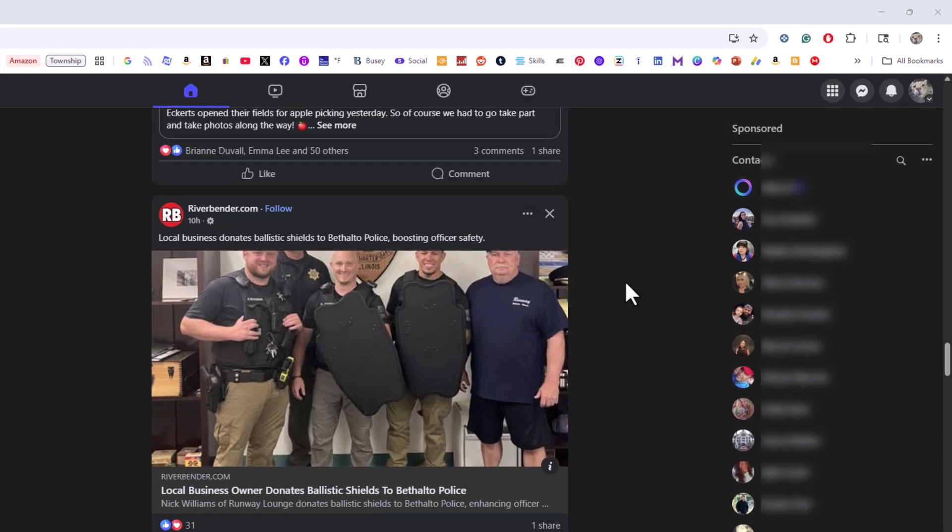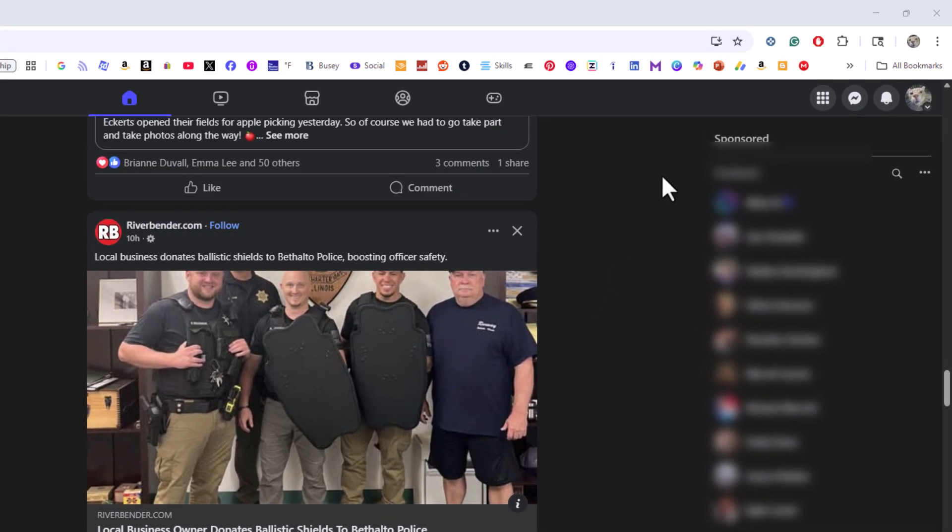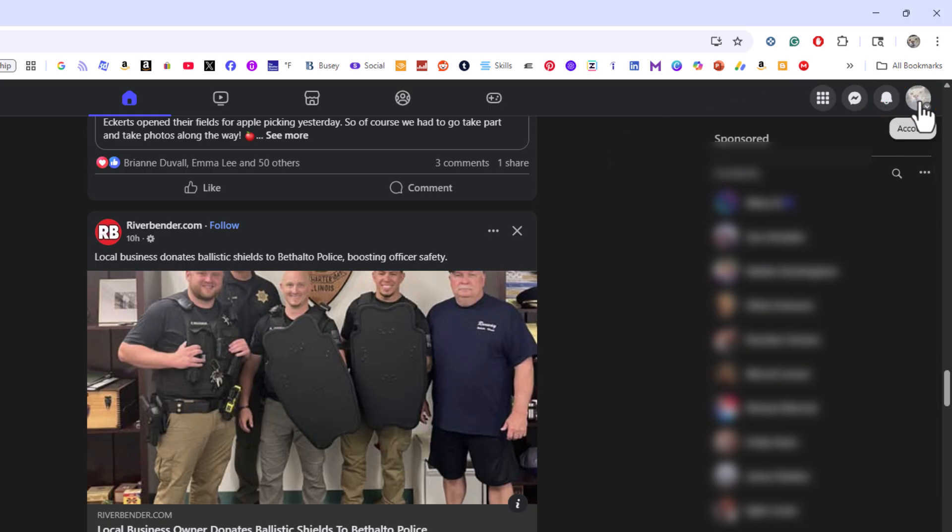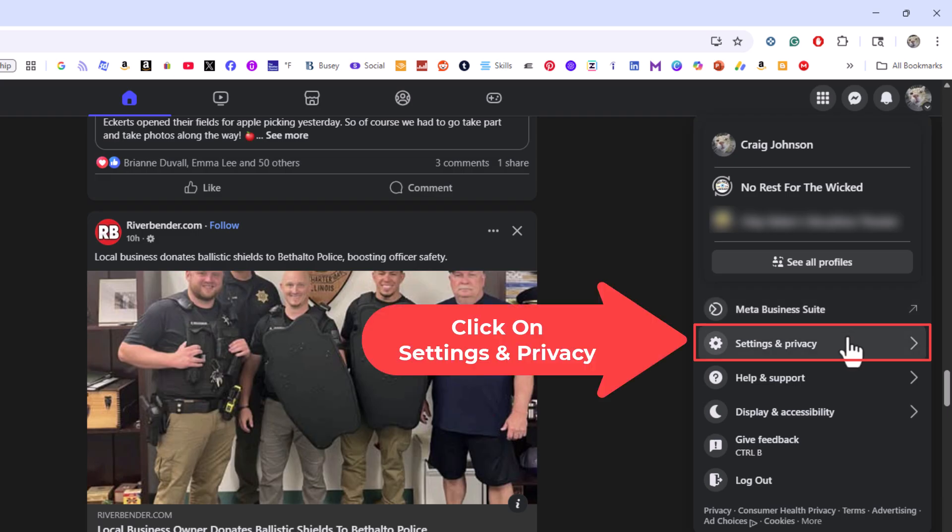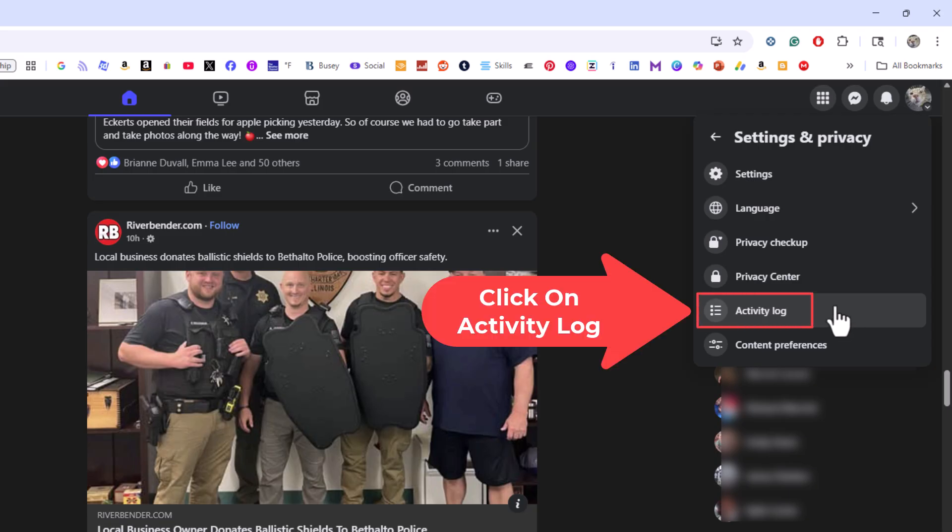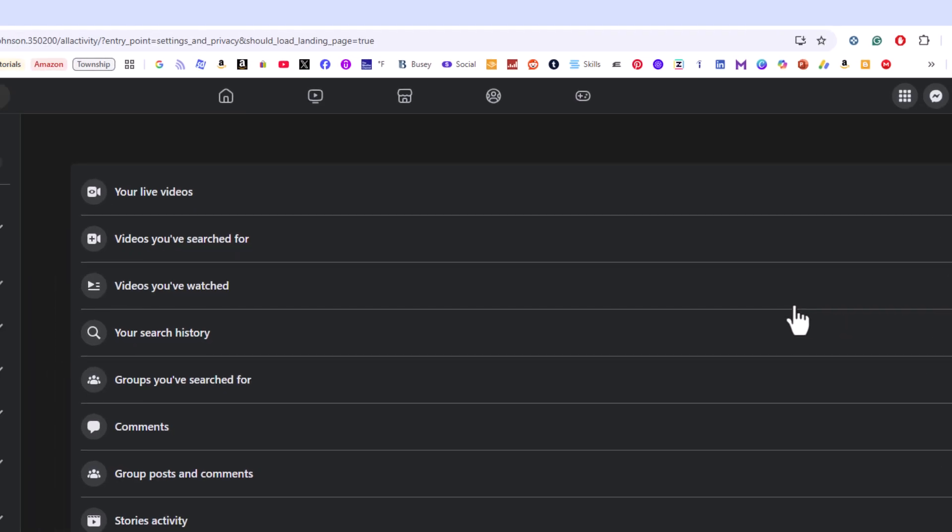I'm going to go up to the upper right hand corner up to my little profile icon. I'm going to click on that, then I'm going to go down to where it says settings and privacy and I'm going to click on settings and privacy. From here, I'm going to click on activity log.